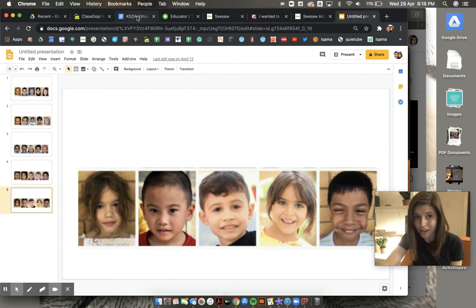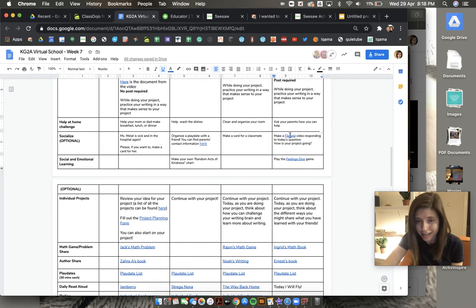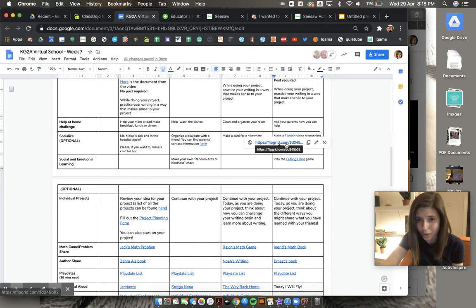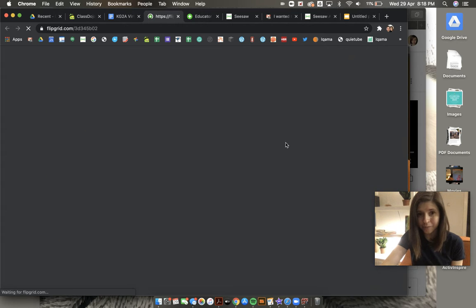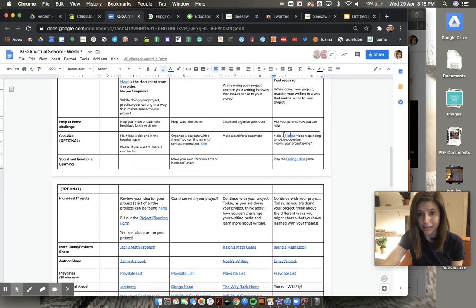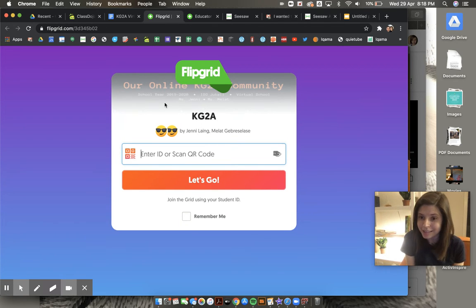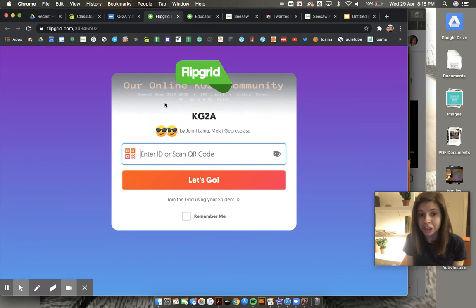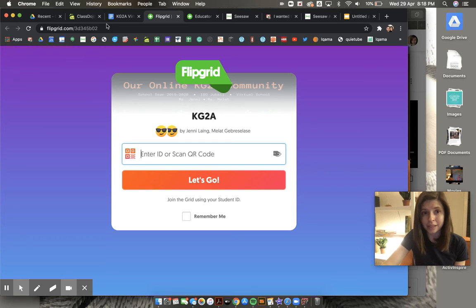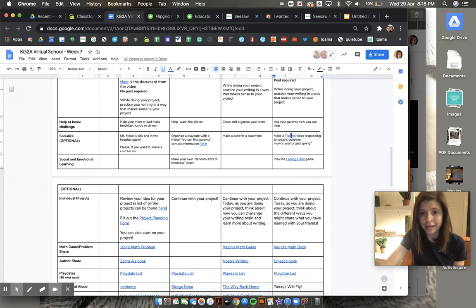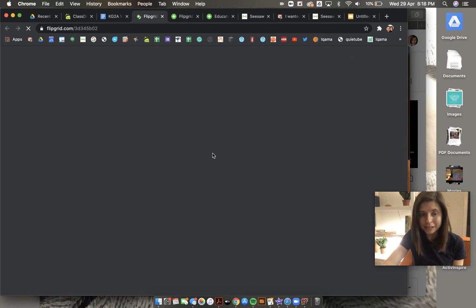Today we have a new Flipgrid that you can go and add a video to. The Flipgrid is here on the daily plan. And in your Flipgrid video, you are going to tell us a little bit about how your project is going. It is okay if you have not finished it yet.